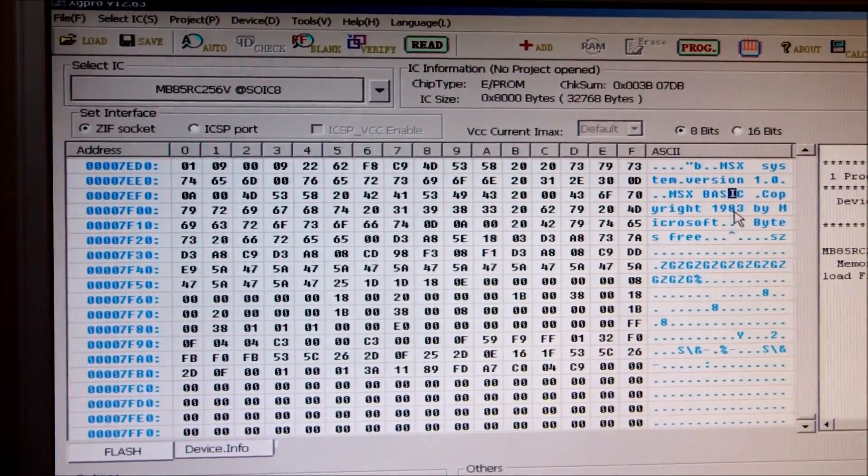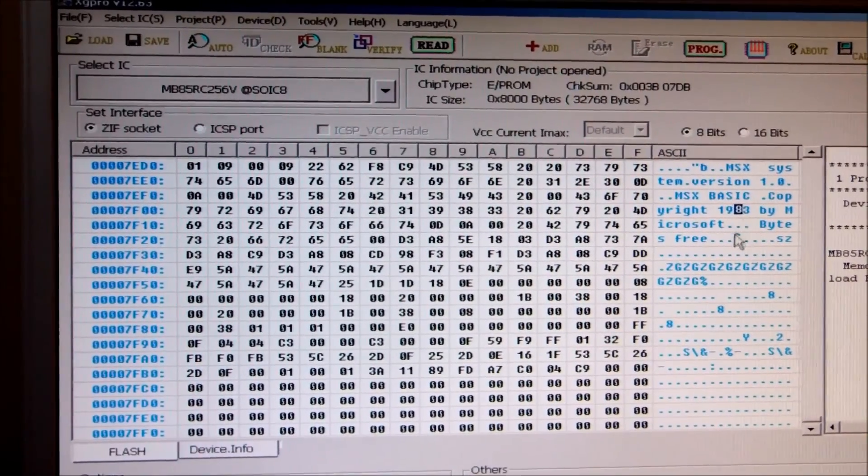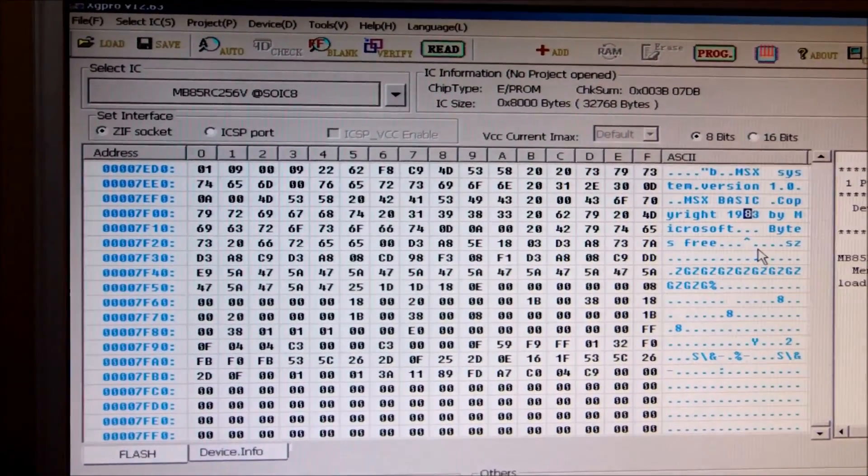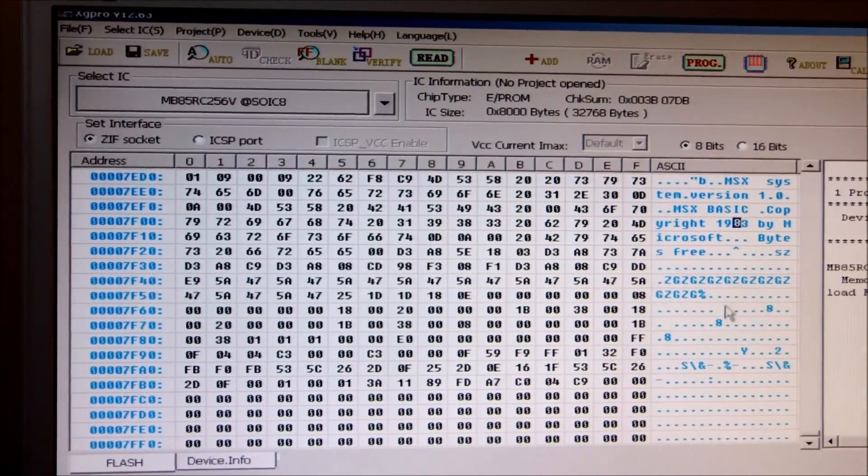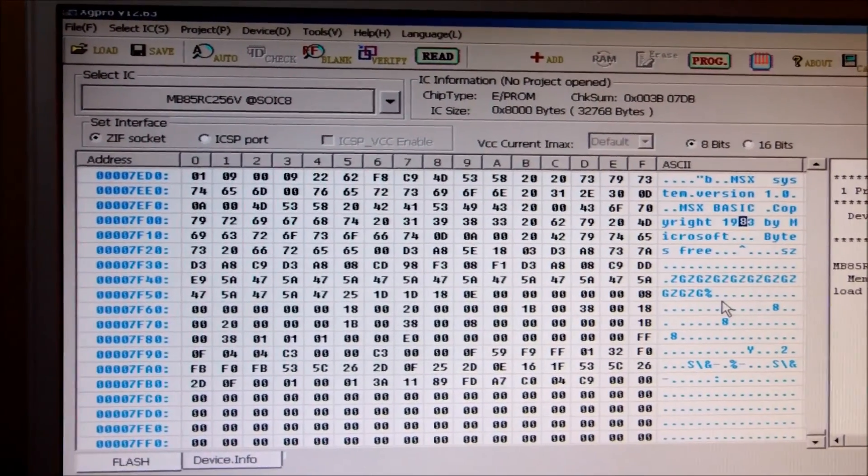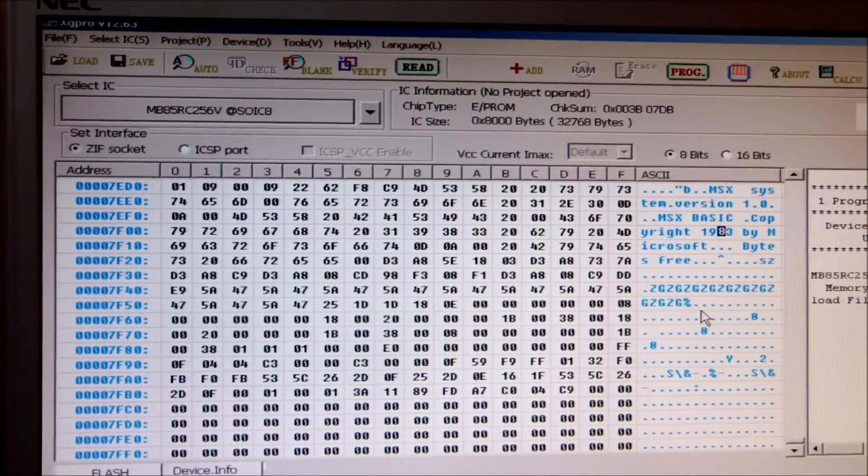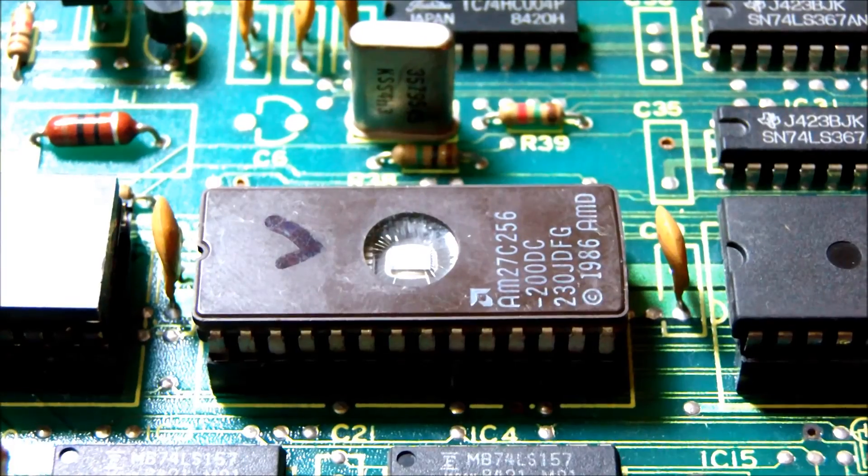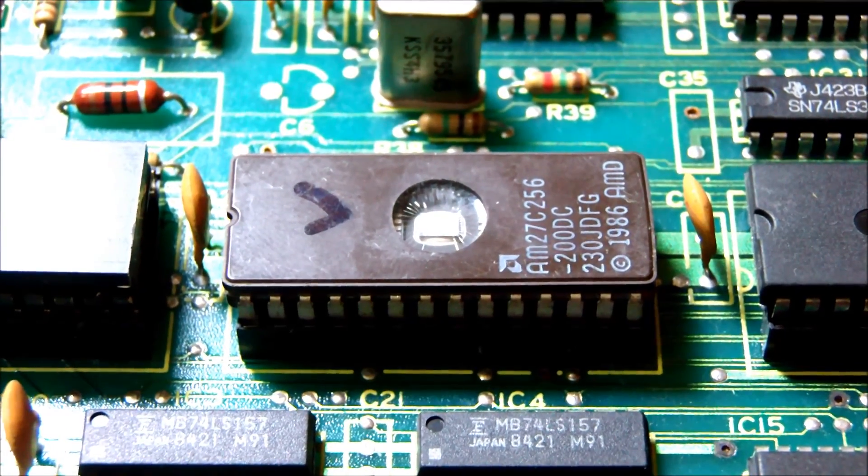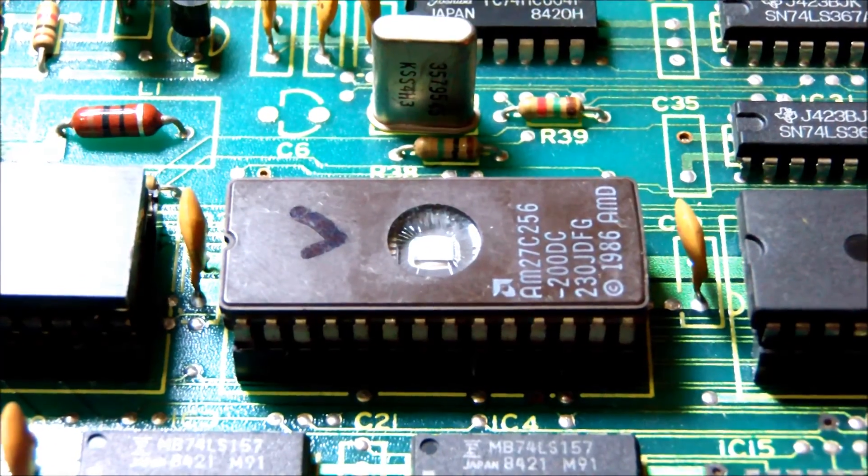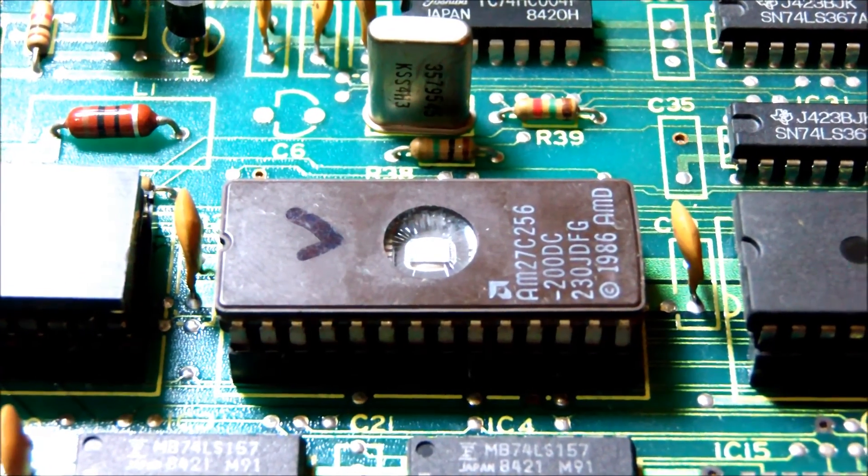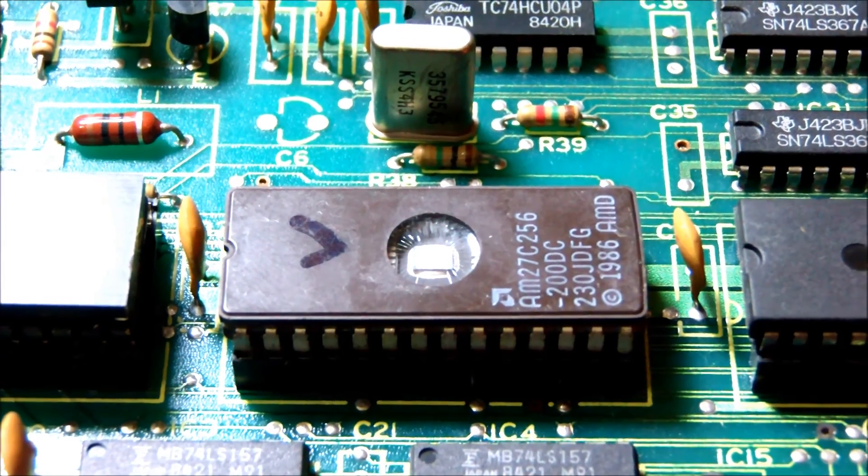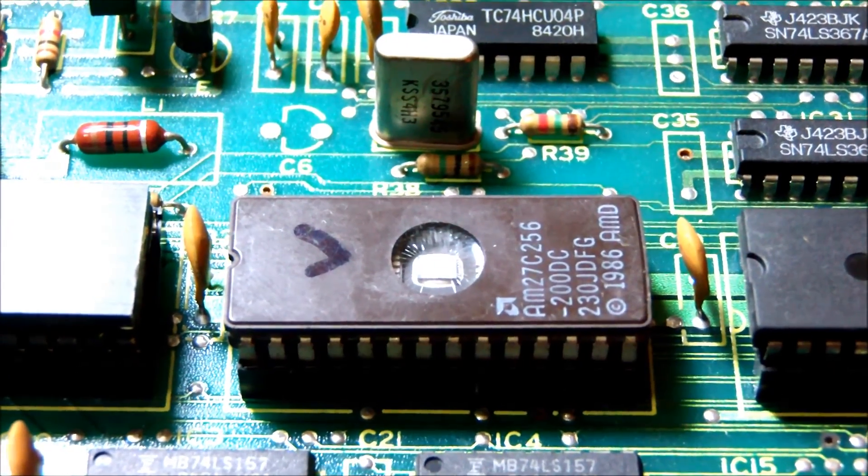So I am going to burn this onto the 32K EEPROM that I have found in my spares and put it in the place of the old one. And see what happens. If this is it then we are done. The only thing that I couldn't do anything about would be if the ULA, the Toshiba chip would be damaged or faulty.